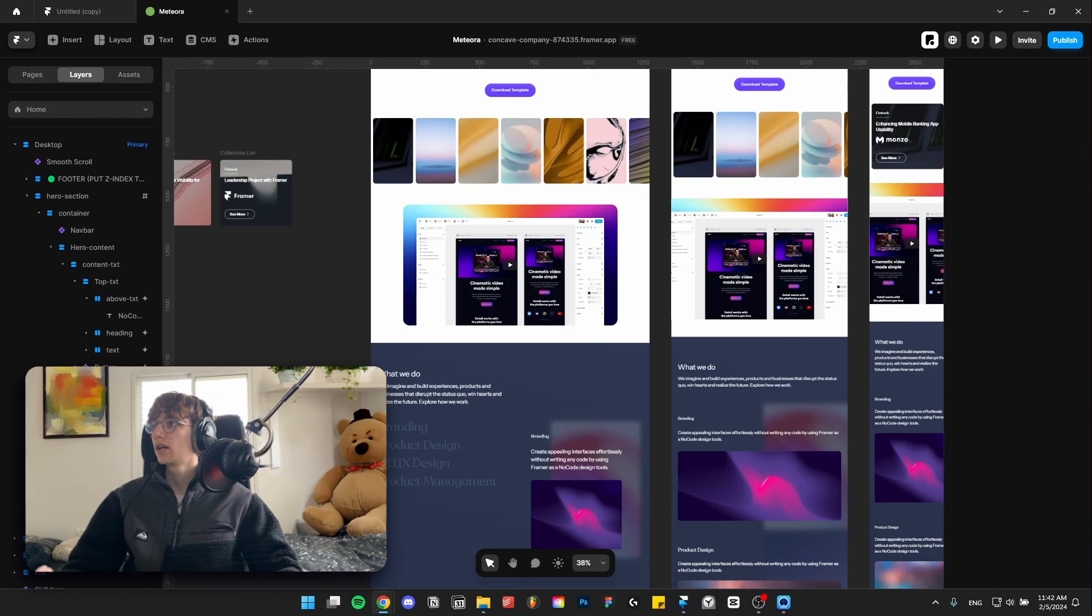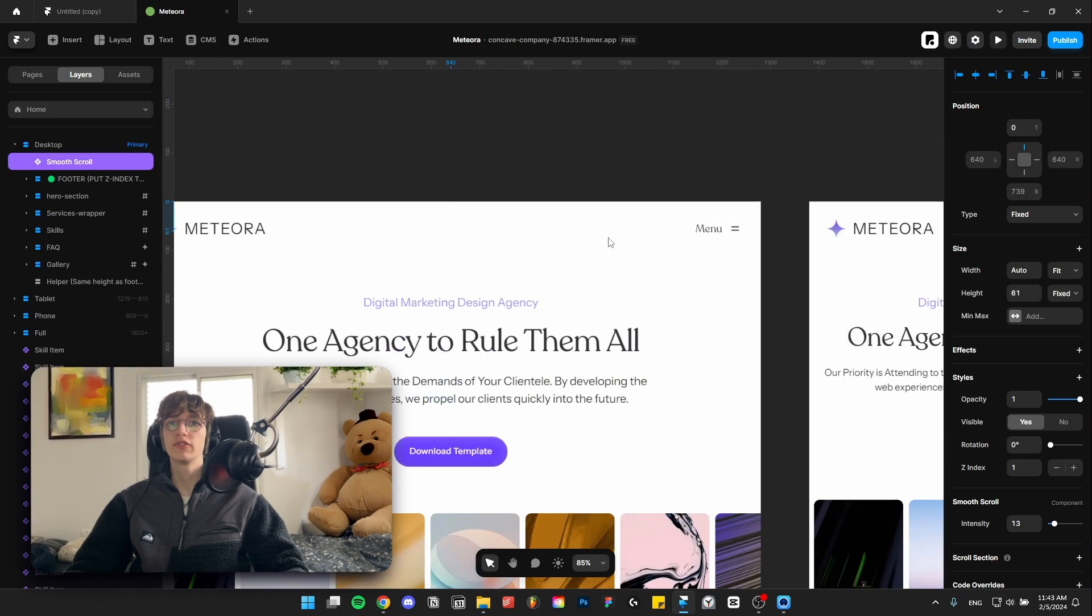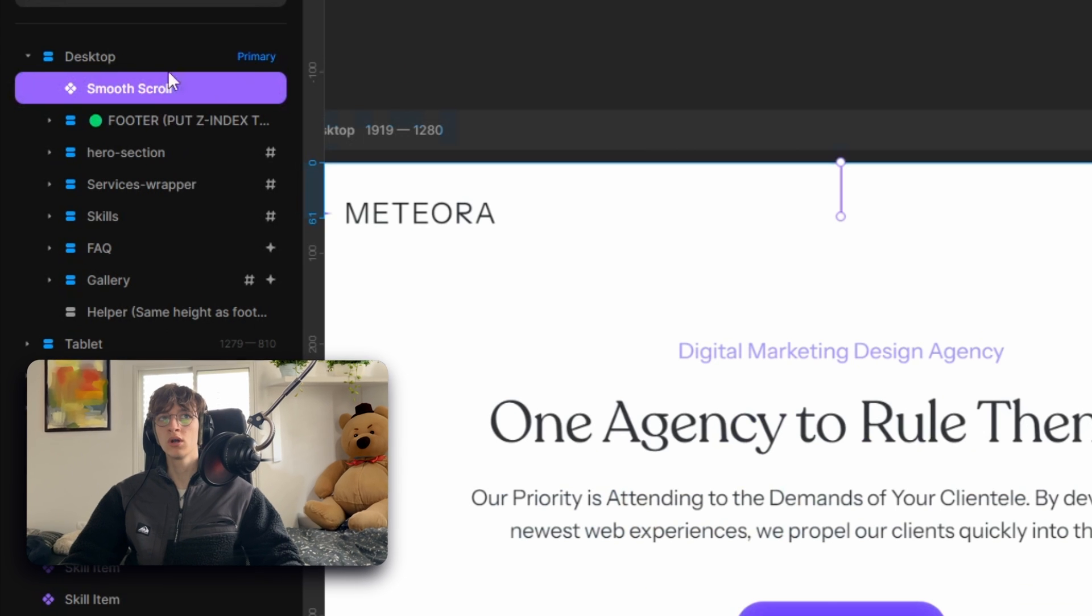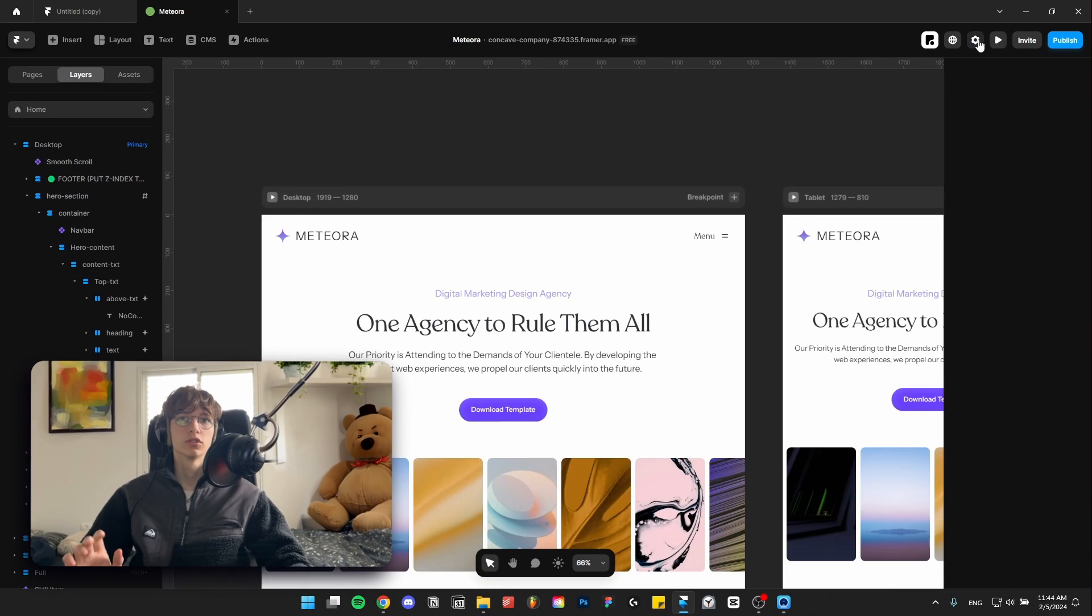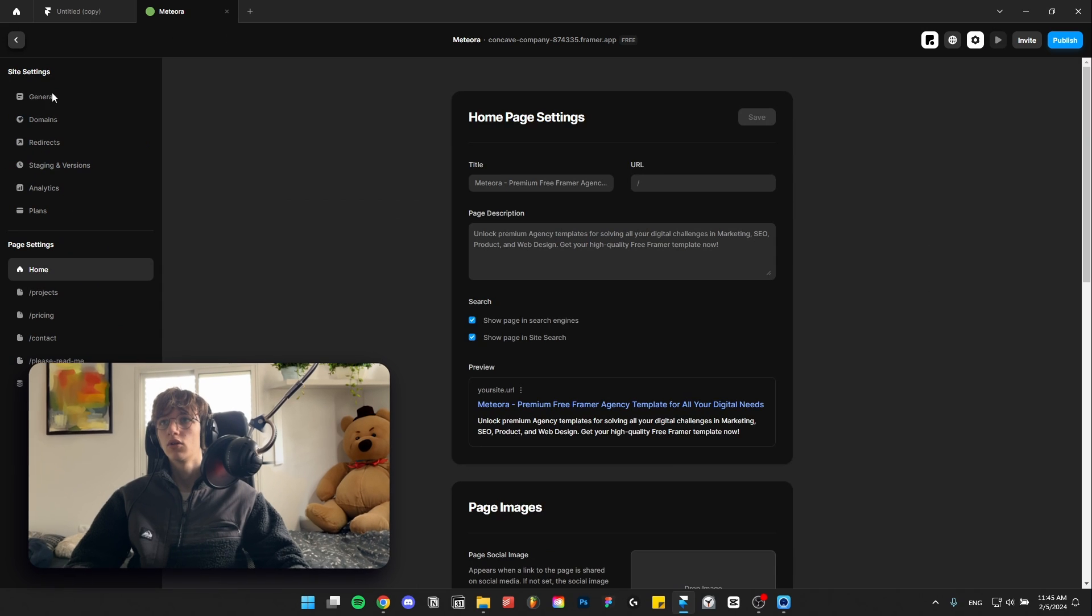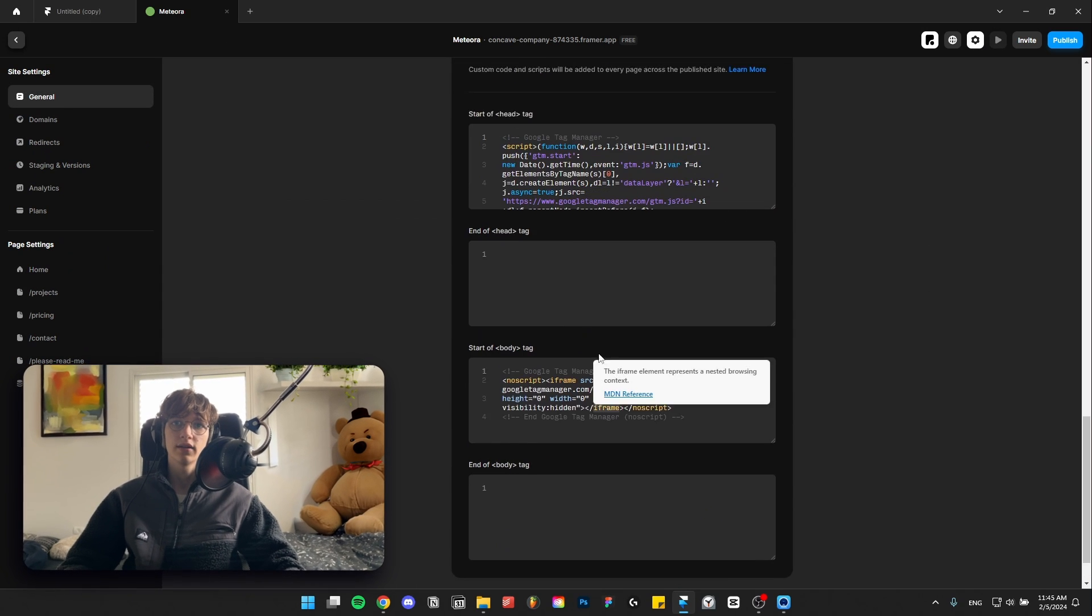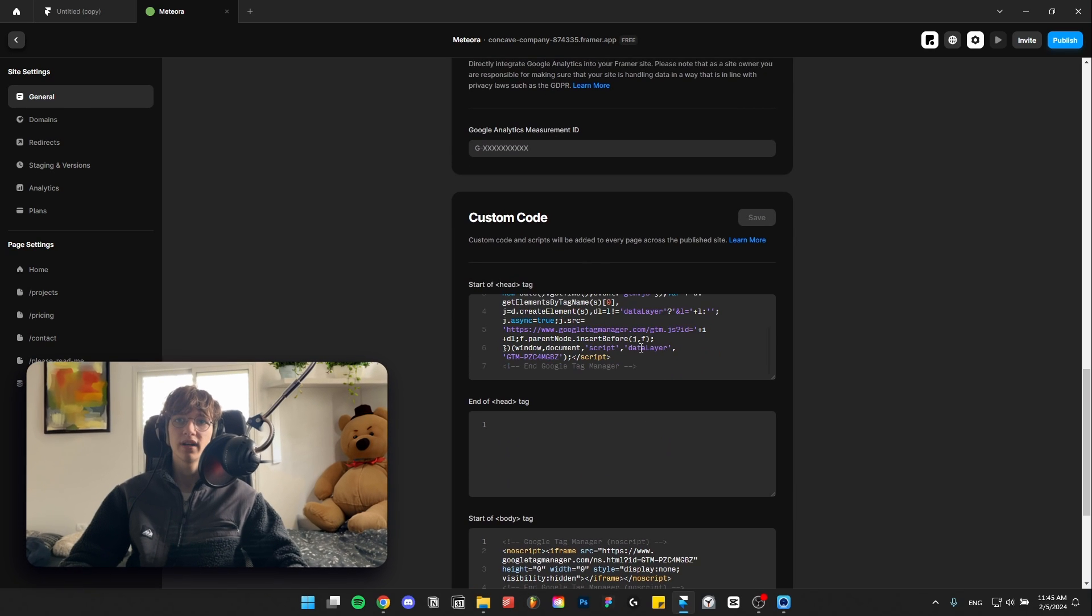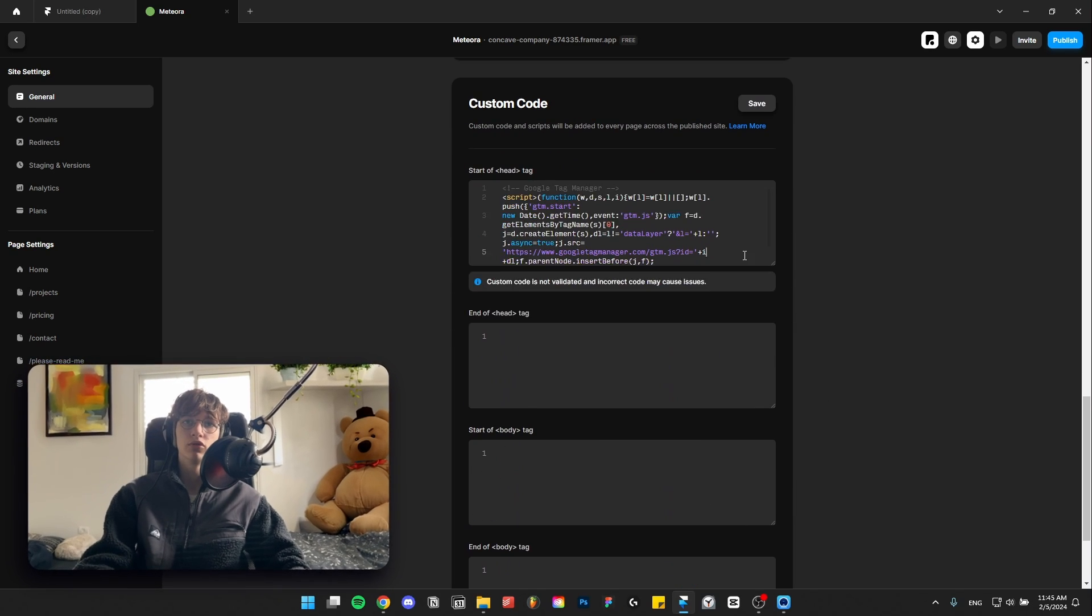Next step is reduce third-party scripts. If you have a lot of scripts, consider either entirely removing them or make sure that they don't apply to all pages. Go to your settings, go to general, scroll down until you see the code. As you can see here we have a bunch of custom codes that apply to the entire website. Consider removing them if you don't really need them and this will improve the speed of your website.